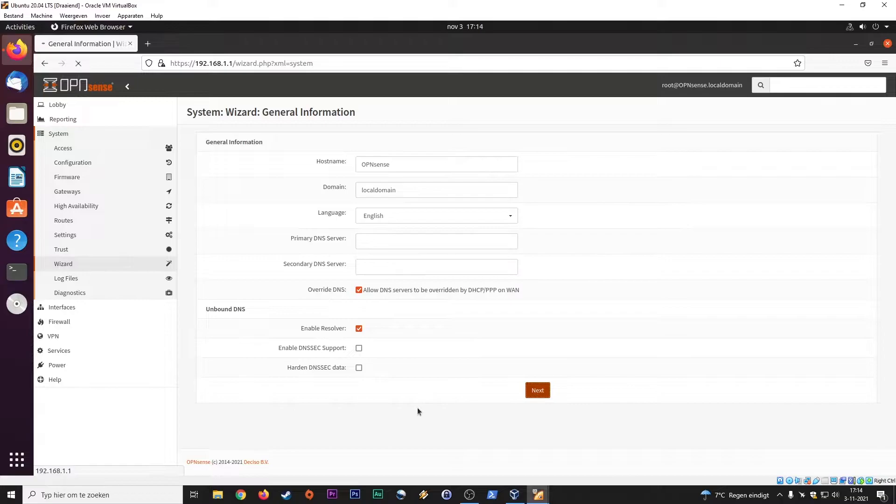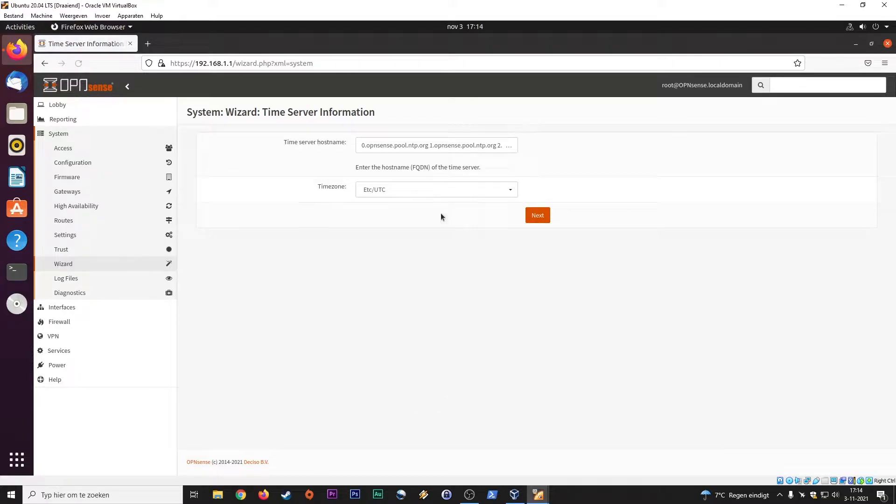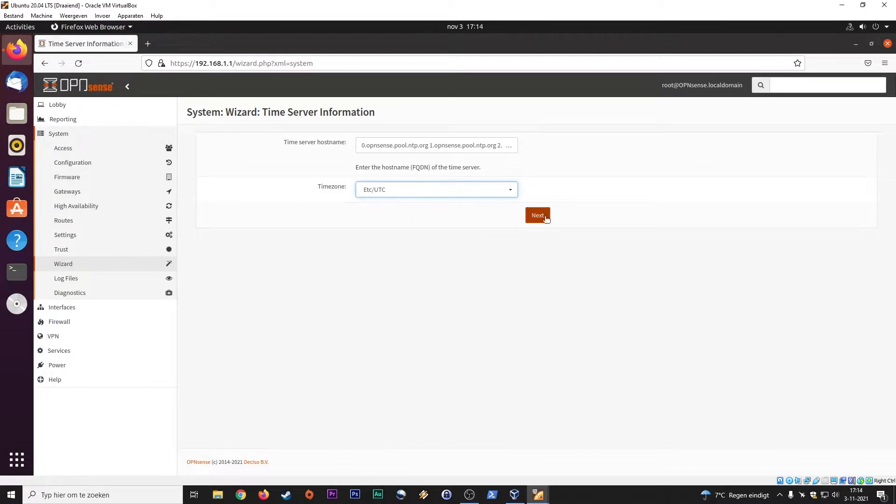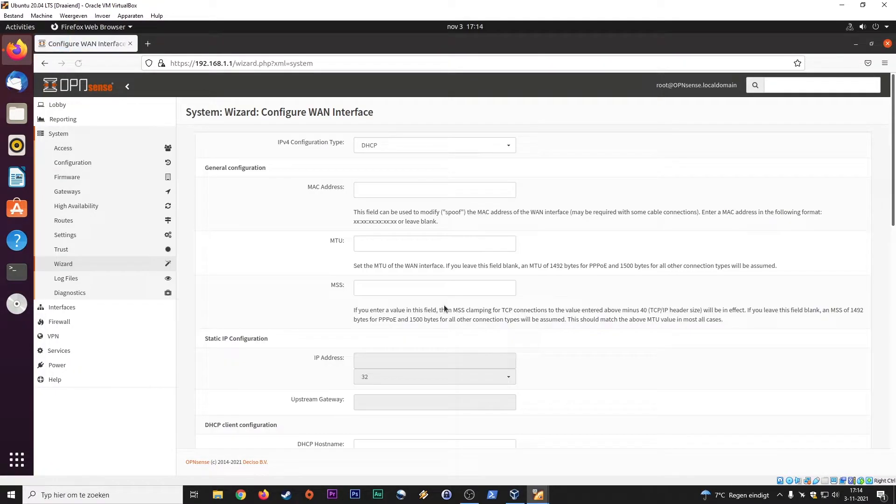Let's continue. Time server, just to make sure that your system is up to date. Various time zones here. Next. Pretty basic.